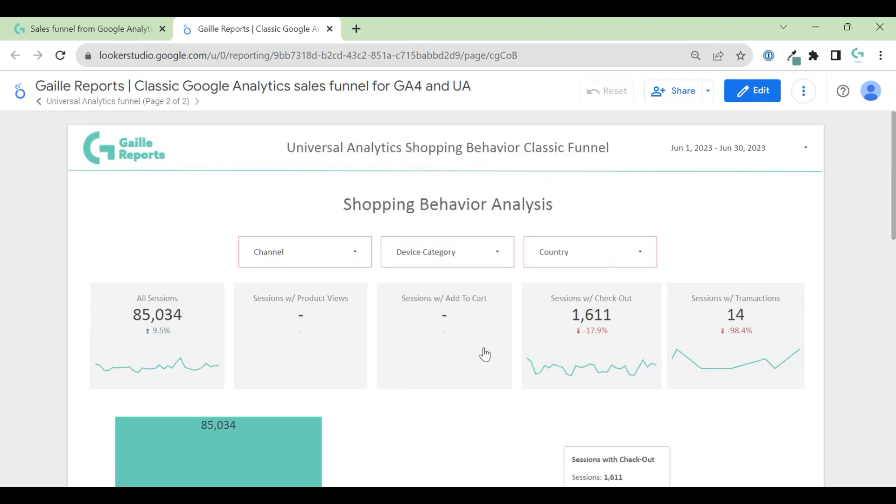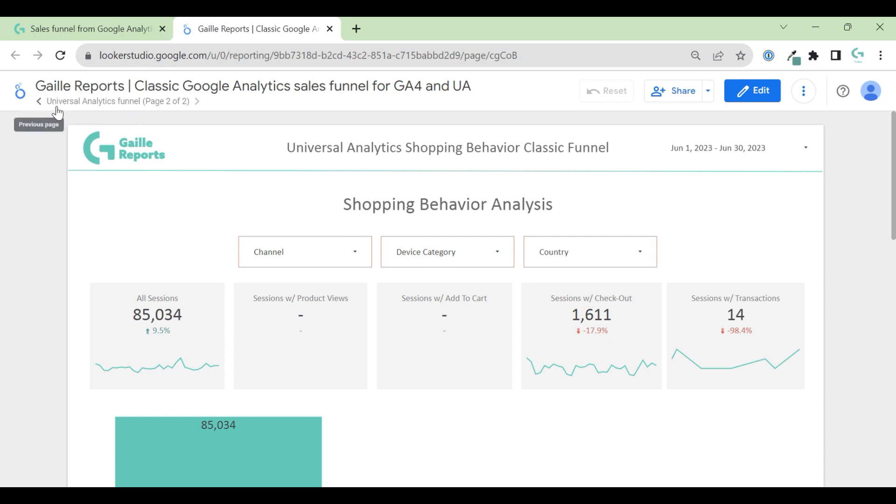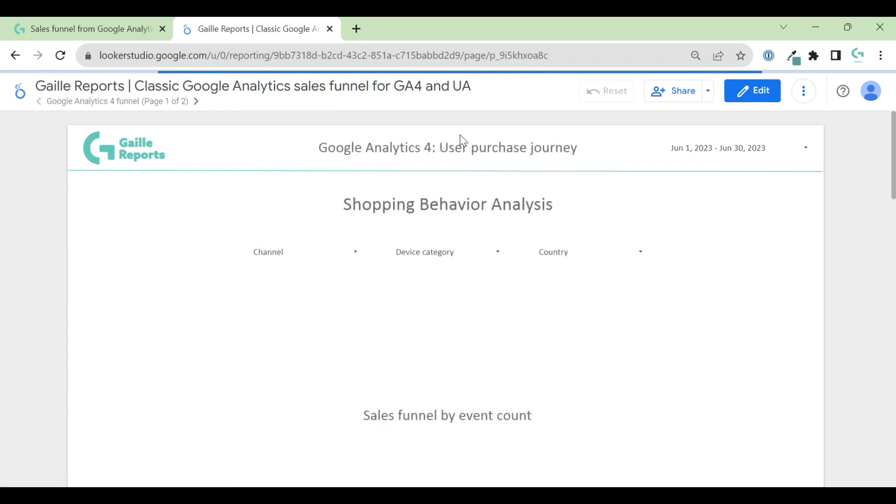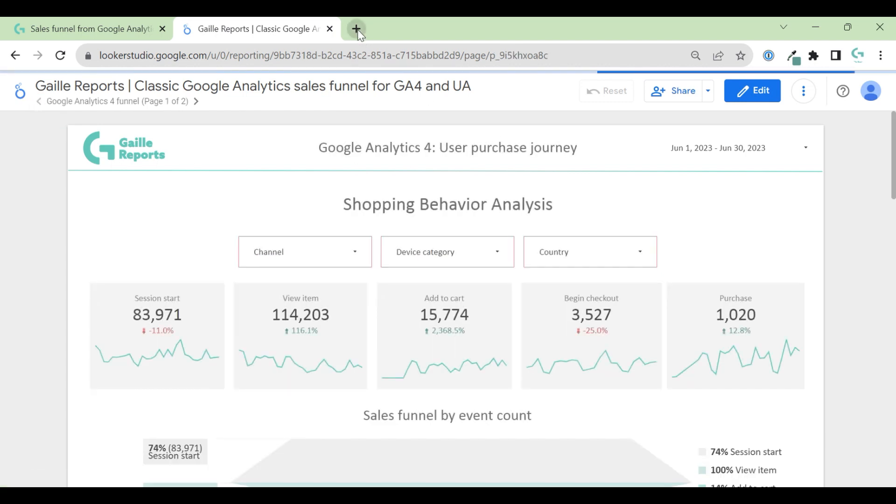Where did I pull data? For this template, I pulled data from Google Analytics demo account. So we have Universal Analytics demo account and GA4 demo account.